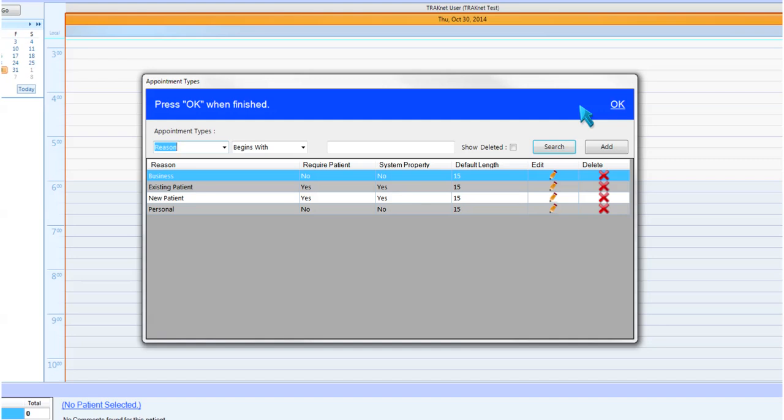Existing Patient, requiring a patient, this appointment type can be used to schedule appointments for patients who are existing patients of your practice.